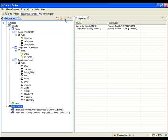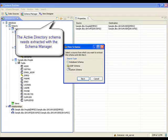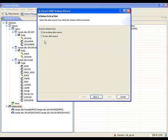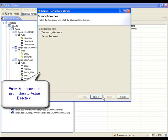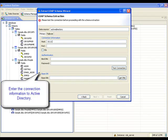Now that the database schema is complete, the Active Directory schema needs to be extracted. A connection to the server must be configured. This includes the server name, port, user and password, along with the starting point in the Active Directory tree to locate the employee entries. This location is known as the remote base DN.